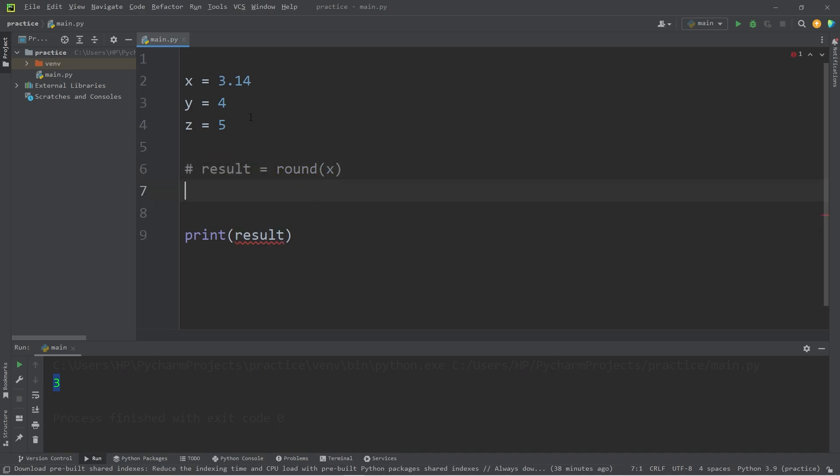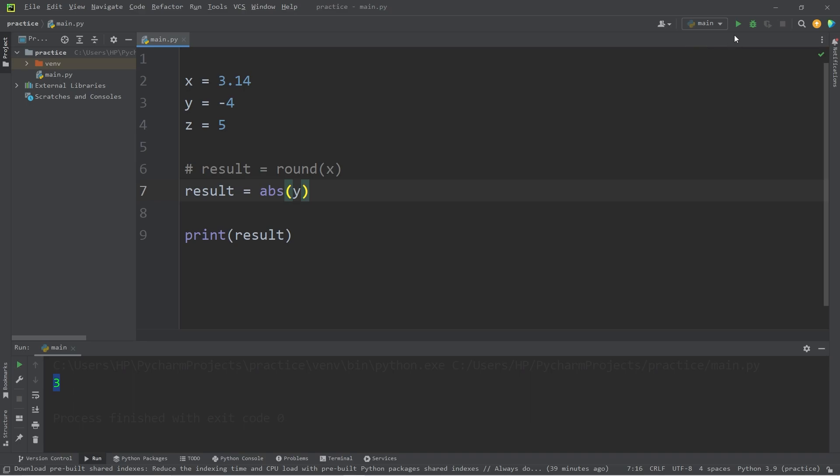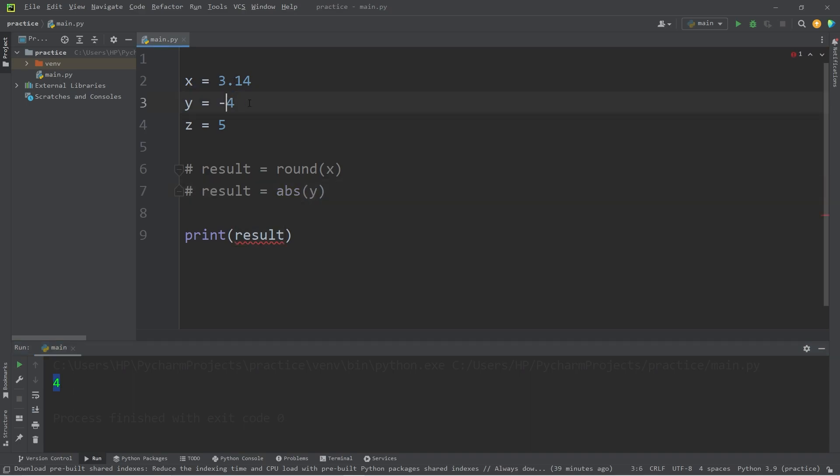With the absolute value function, we can find the absolute value of a number. Let's change y to be negative four instead of four. We'll take result equals abs, which means absolute value of y. The absolute value is the distance away from zero as a whole number. The absolute value of negative four is four. Let's change y back to four.